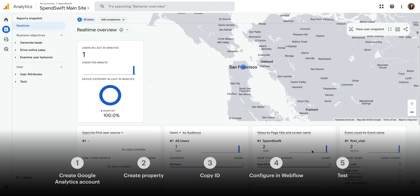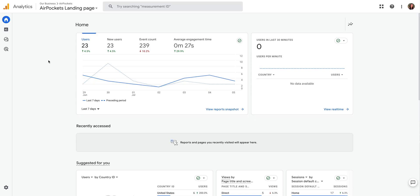We'll make sure everything is connected properly. Let's start with part one, creating a Google Analytics account. Now, if you already have a Google Analytics account, if you see an Analytics dashboard, you can skip ahead to the next step.